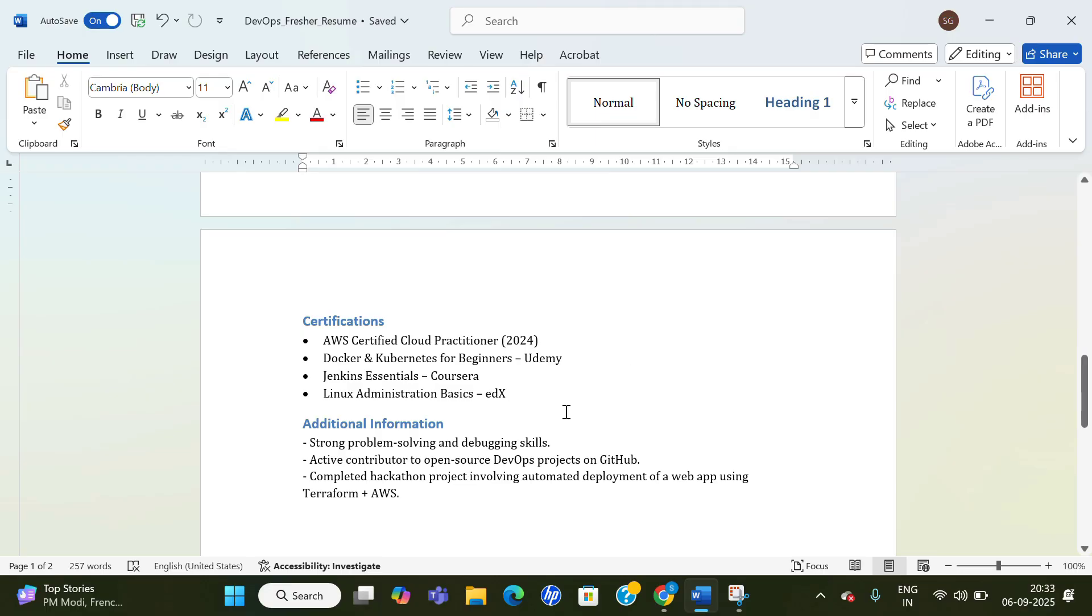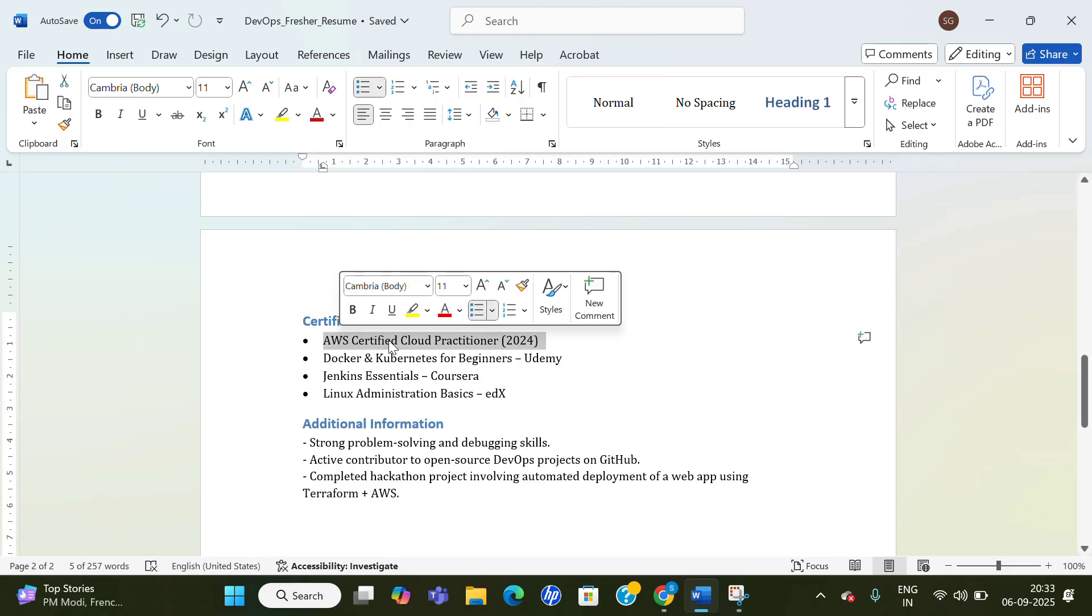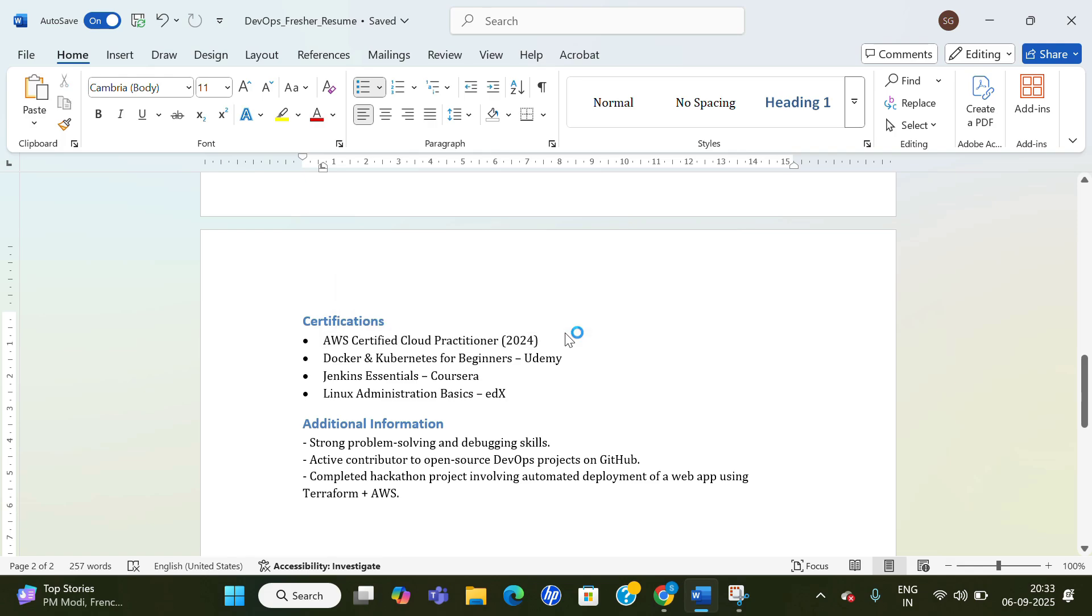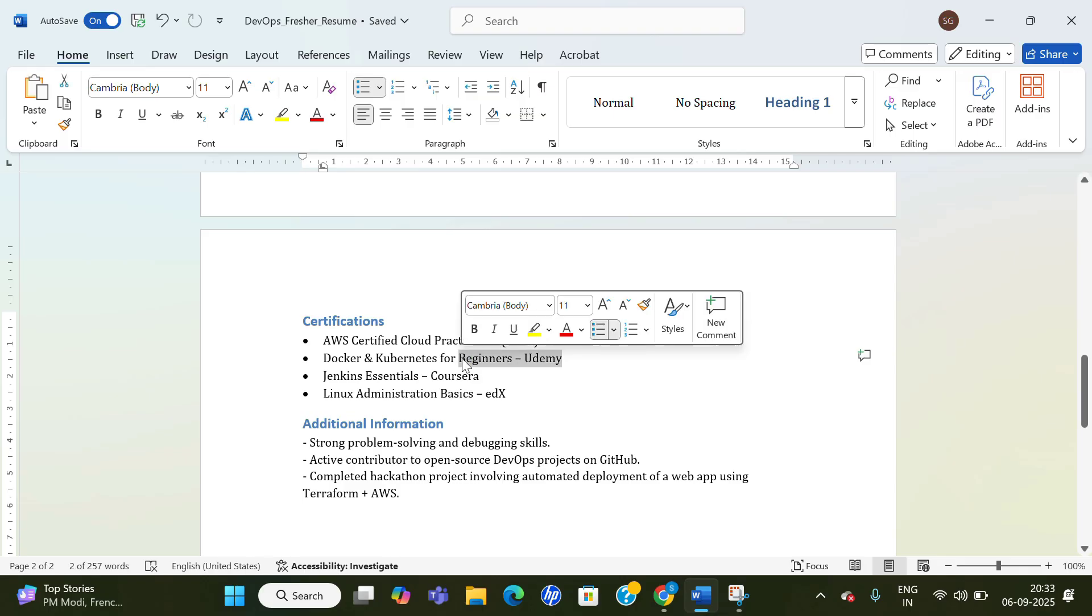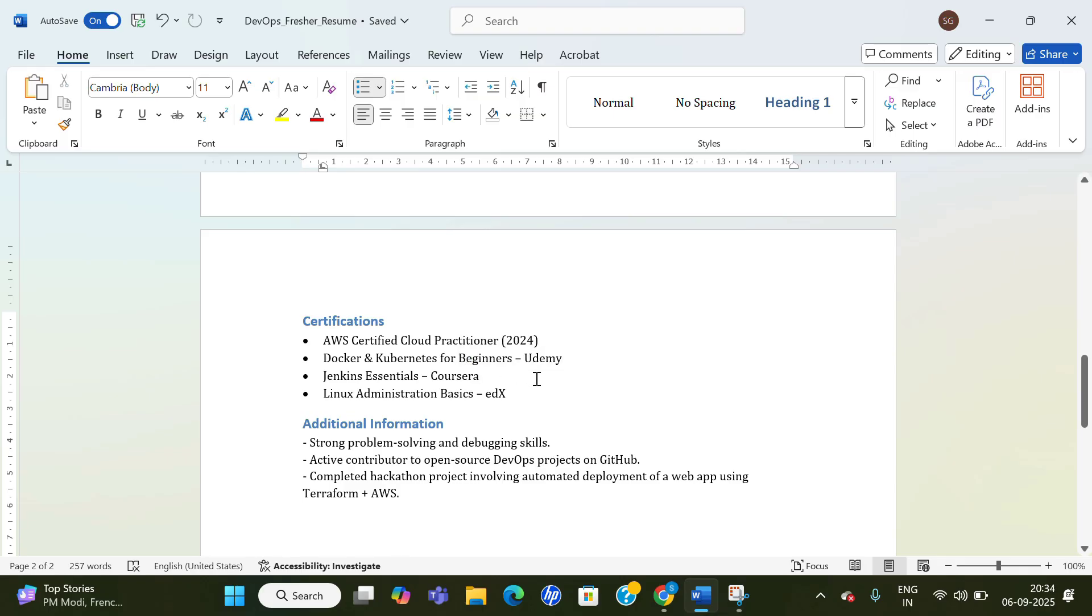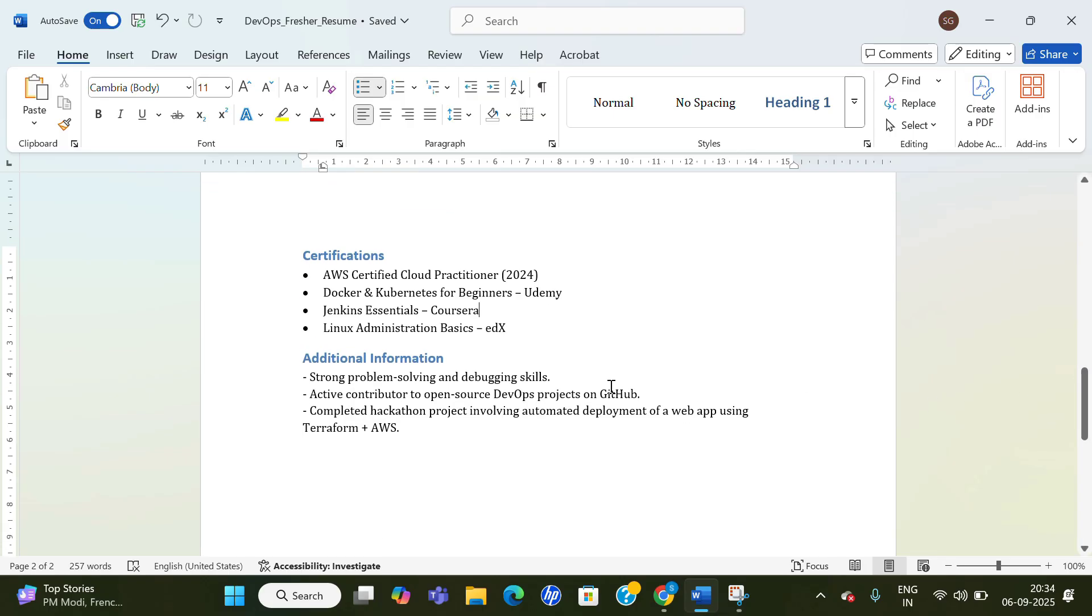Then certifications—if you have done any, or even your courses like Udemy courses. If you haven't done any certifications related to AWS or Azure, it's fine. Mention any course if you have done from Udemy, Coursera, or any place. That also works.